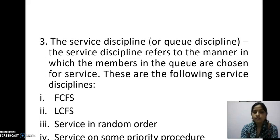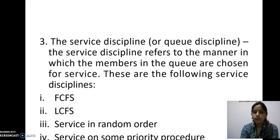Fourth: service on some priority basis, like VIP. Priority may be given to old-age persons or females. So whatever priority is given, they will receive the service first.